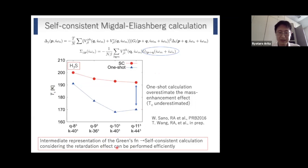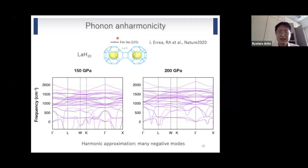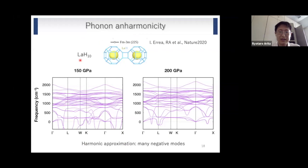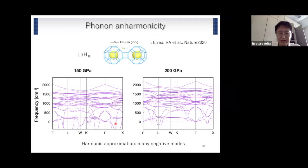Let us move on to phonon anharmonicity. As discussed by Professor Hemley, in the case of superconducting hydrides, when the system undergoes structural transitions, we often have very strong anharmonicity. This is the phonon dispersion calculation based on the standard harmonic approximation for lanthanum H10 at 150 GPa and 200 GPa. We see that there are many negative phonon modes, which means the system is very unstable. So we decided to go beyond the harmonic approximation and consider anharmonicity.